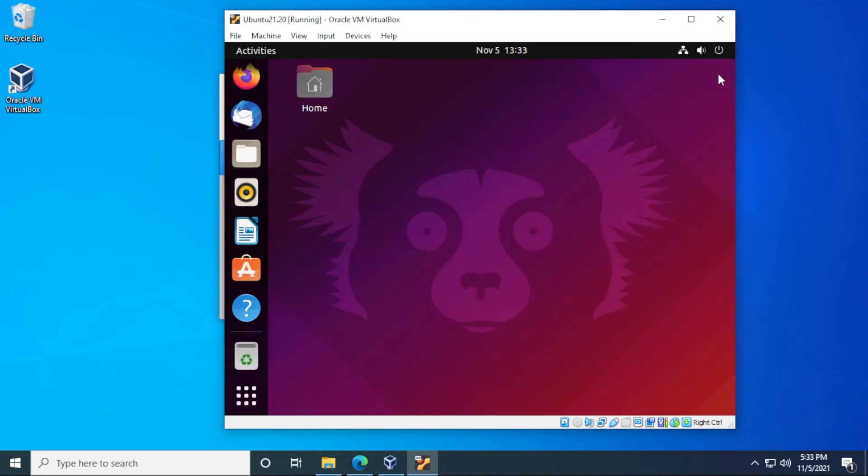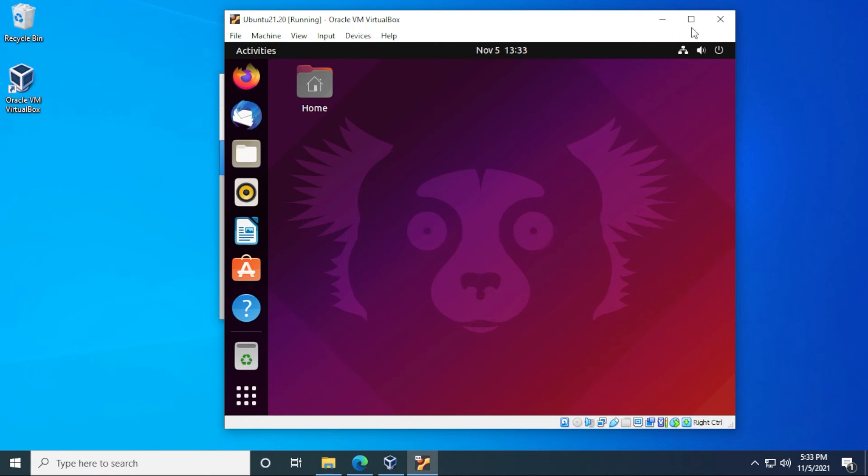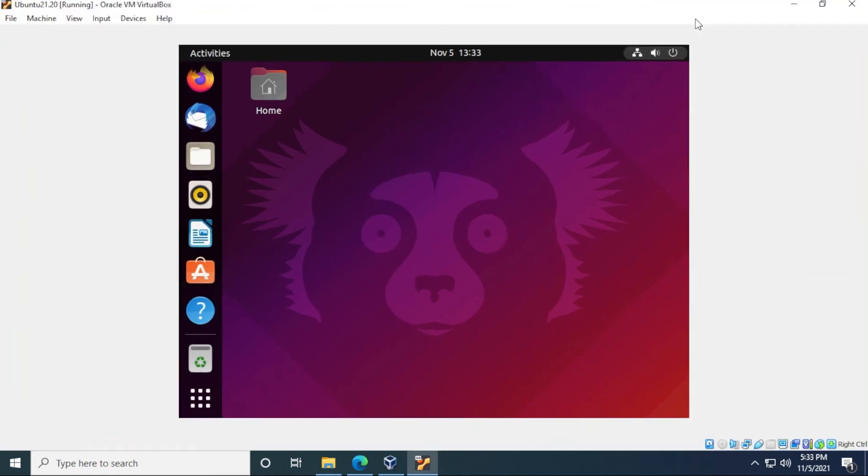And this is the desktop for Ubuntu. This is version 21.10 running on a Windows 10 desktop. I'll just expand this all the way up. And for the next part, what you want to do right now is probably install guest additions, because you want that to run and allow it to run in full screen. So let me show you how to do that.